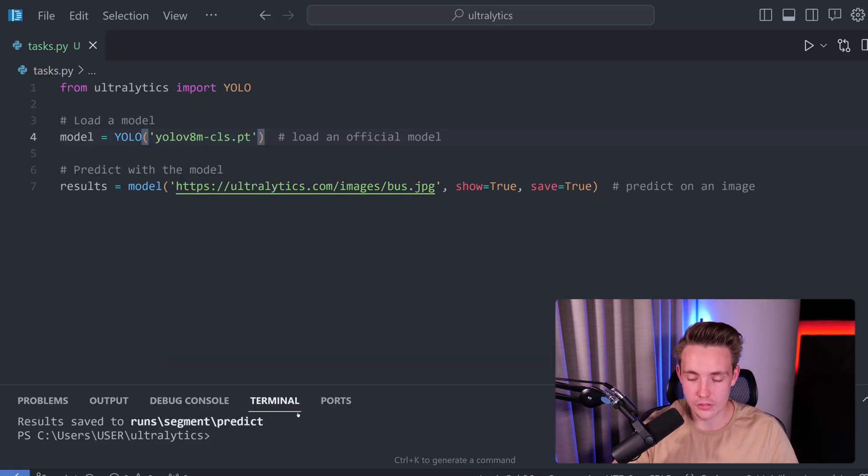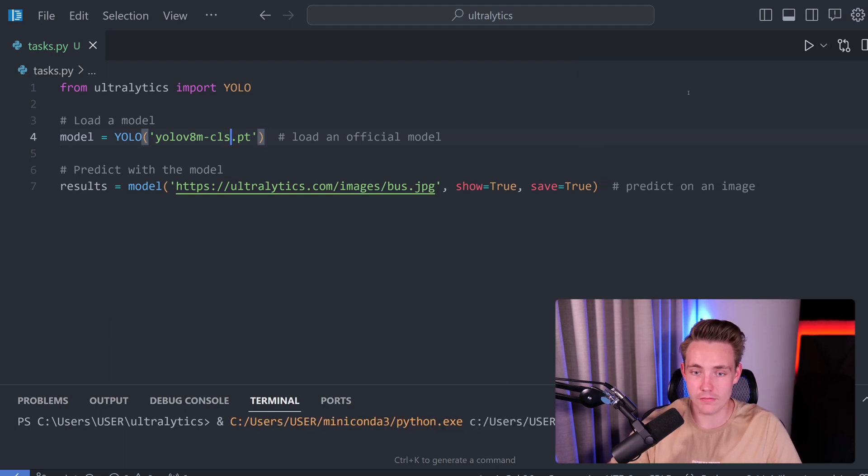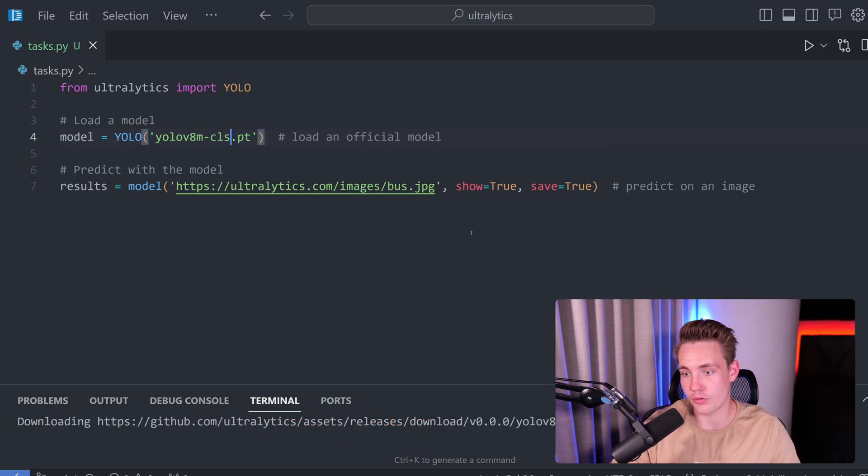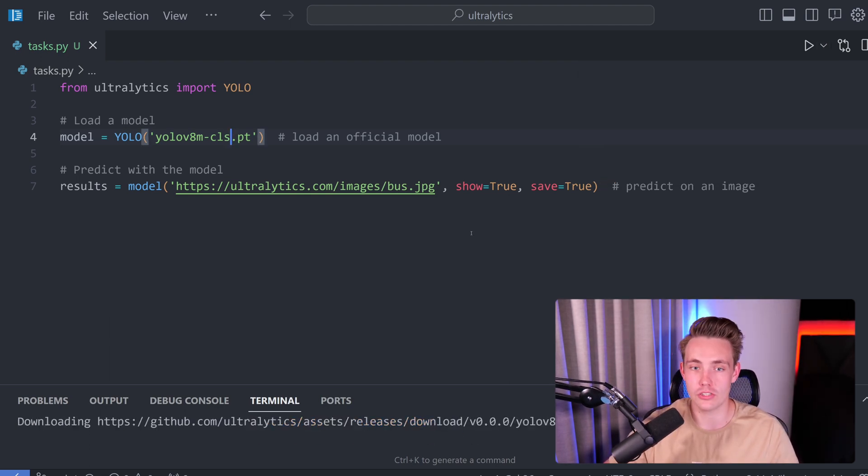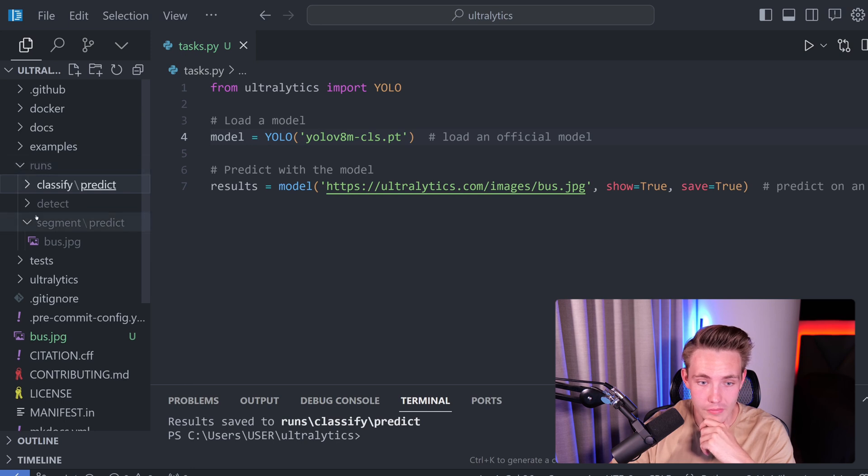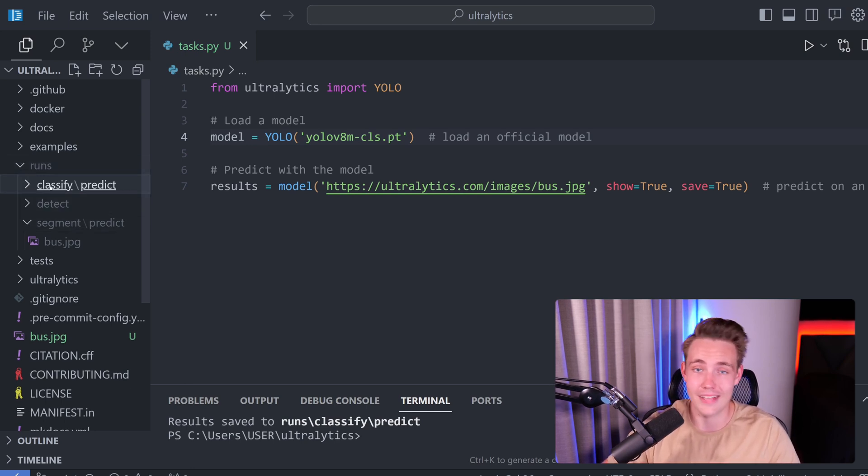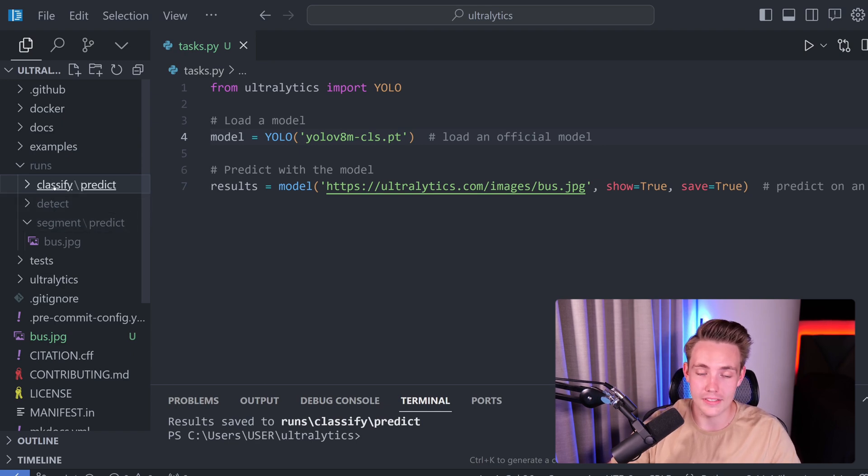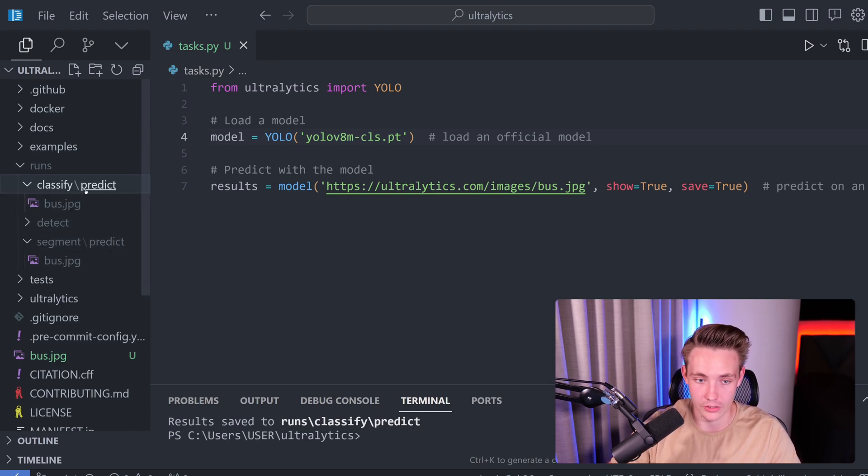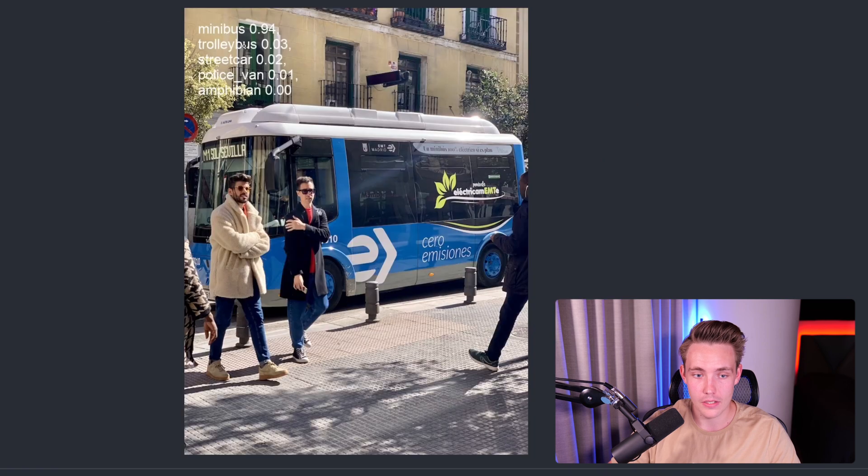So to run classification, we just need to specify CLS for classification. We can then run the program again and see the results. We should have saved it up here. So now we have the classify tab. We just have these runs here for every time we do a forward pass and a prediction with our model. And this is the specific task that we are running. So classify, detect, segment. Now we should see our examples.